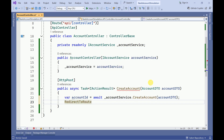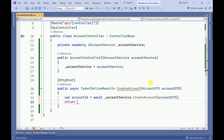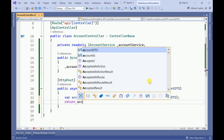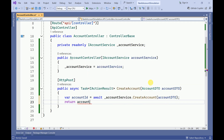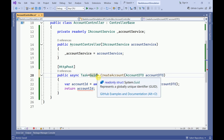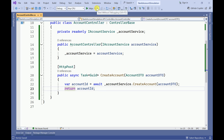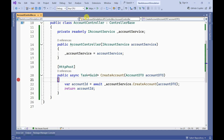We return the result. Once the account is created we return the account number. Let me run the application and keep a debug point here.